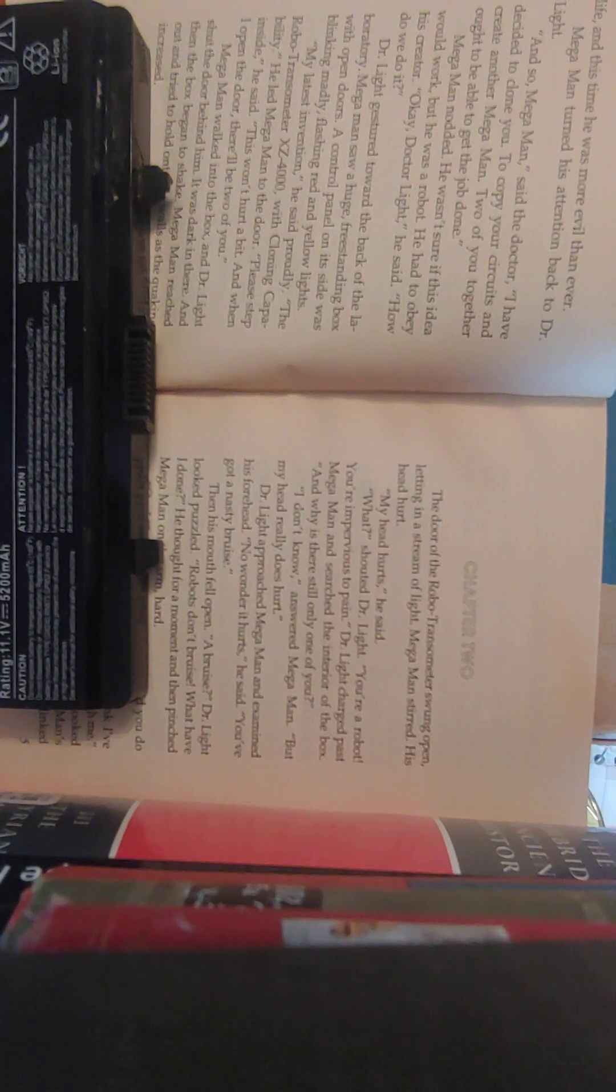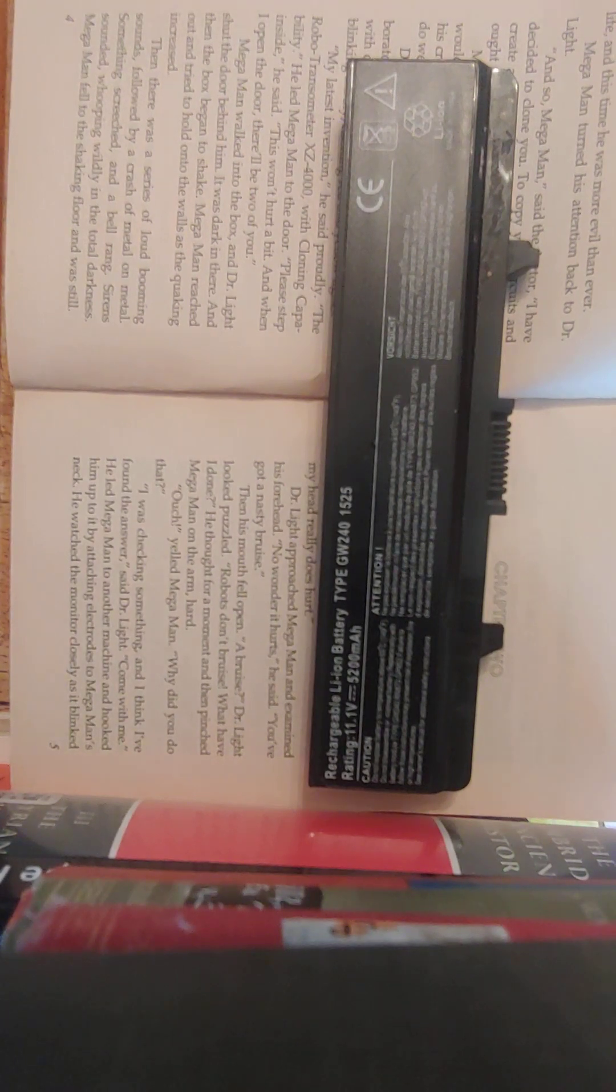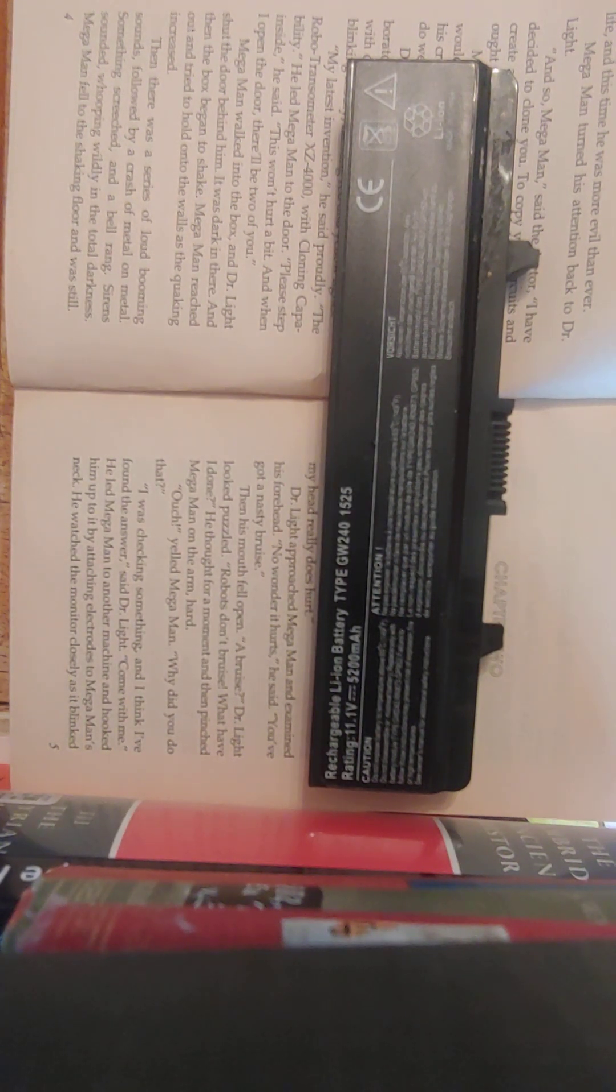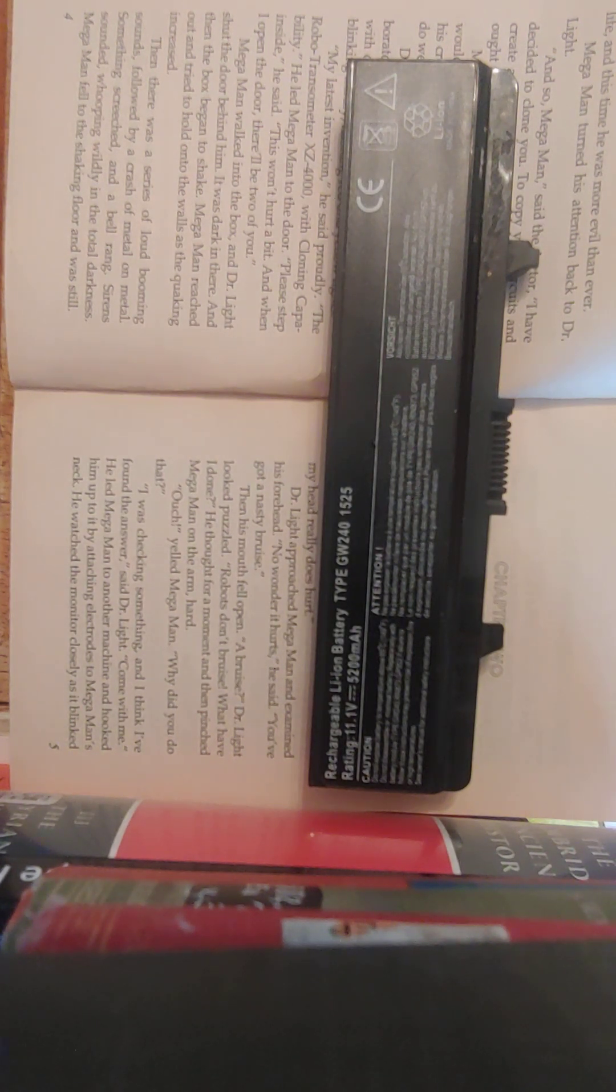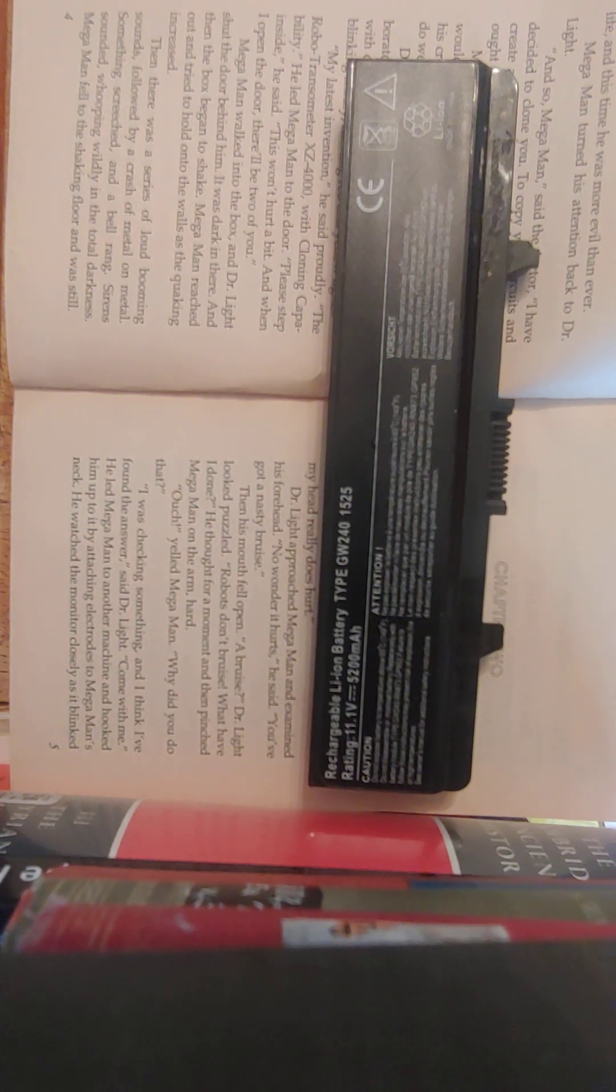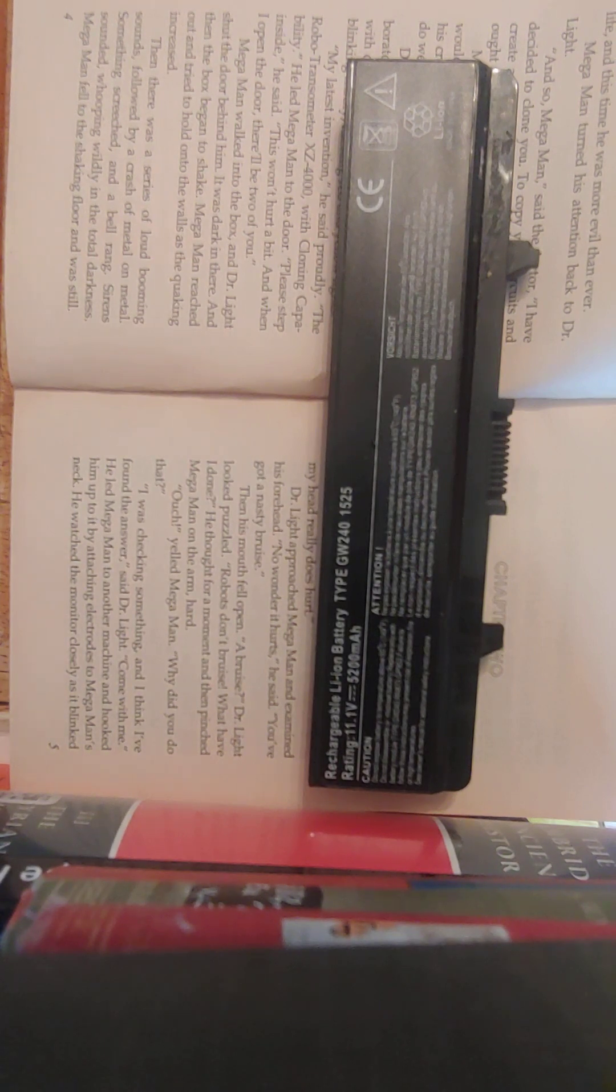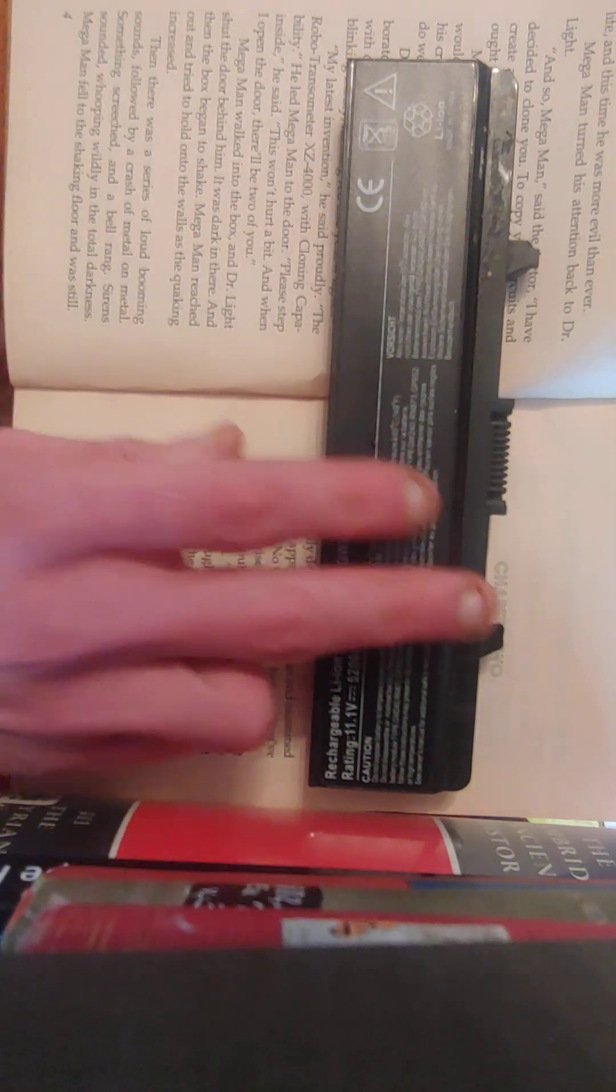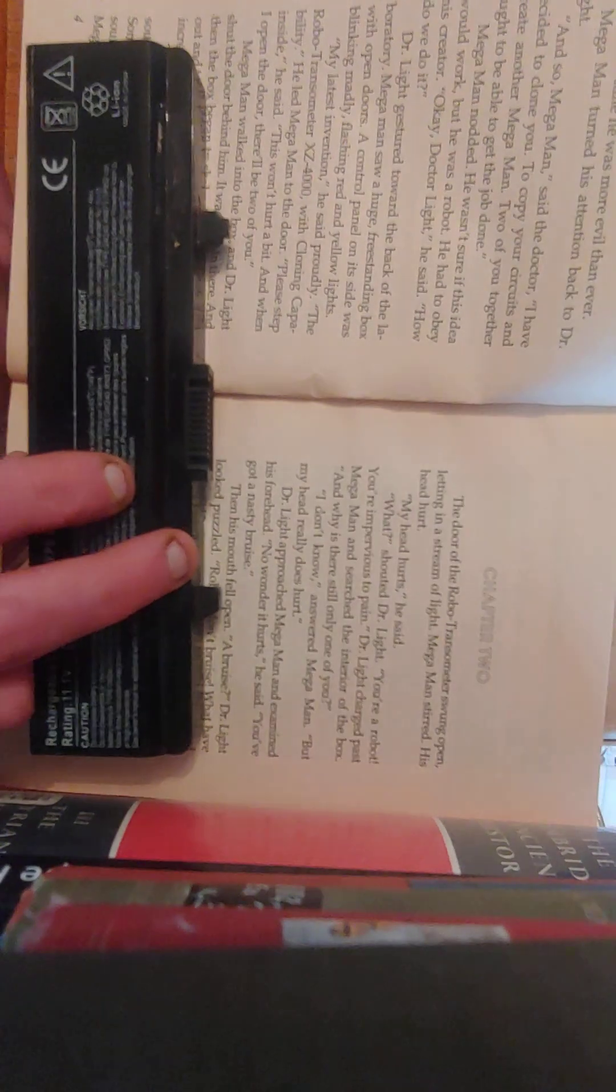It was dark in there. And then the box began to shake. Mega Man reached out and tried to hold onto the walls as the quaking increased. Then there was a series of loud, booming sounds, followed by a crash of metal on metal. Something screeched, and a bell rang. Sirens sounded, whooping wildly in the total darkness. Mega Man fell to the shrieking floor and was still.